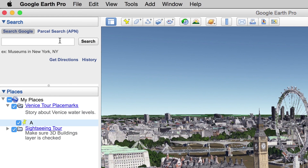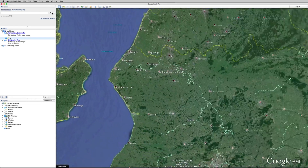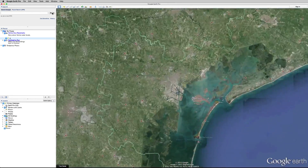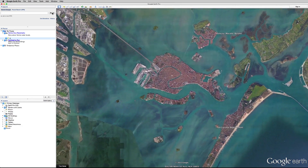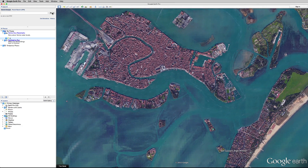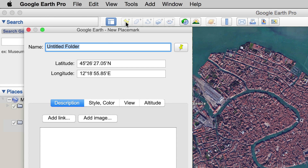Now let's zoom in above Venice and move in a little closer. Click the placemark and let's call this one B. But you can call your placemarks anything you want.